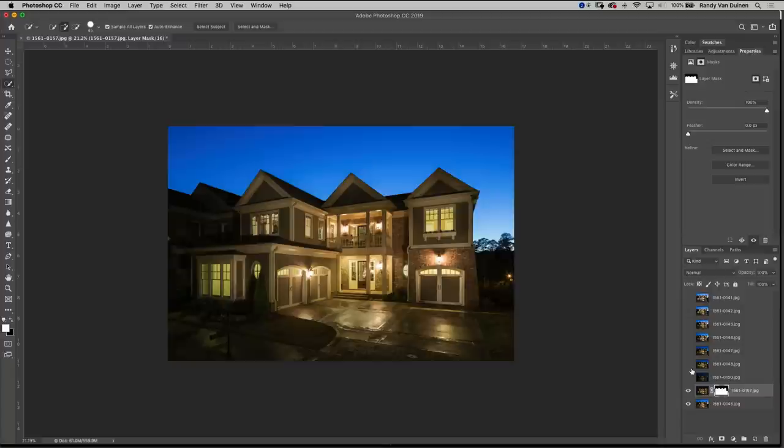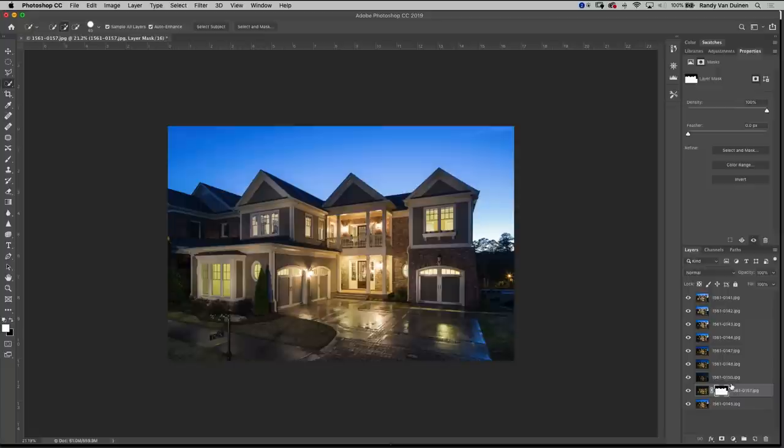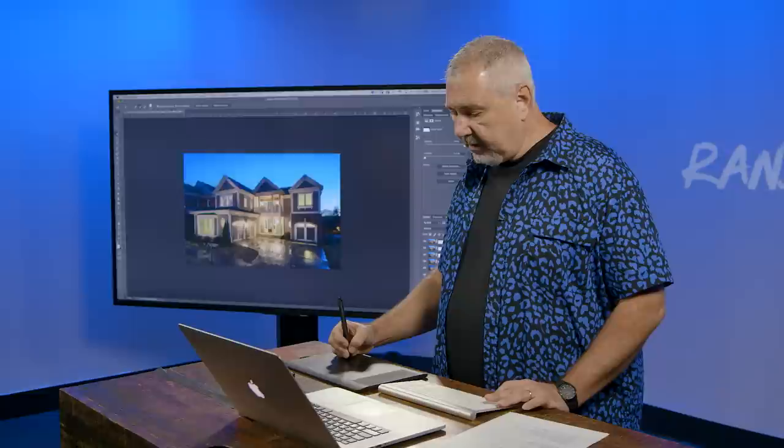So what I want to do, this is an easy way, I'm going to turn all these on so you can see. If you hold the option or alt key and you grab your thumbnail on your mask you can just drag that up to each layer so it's the exact same mask on each one.